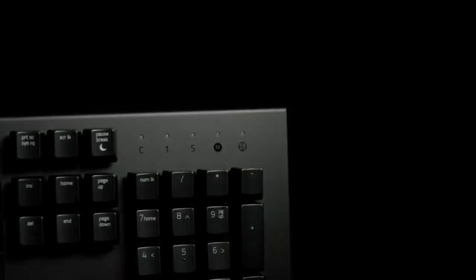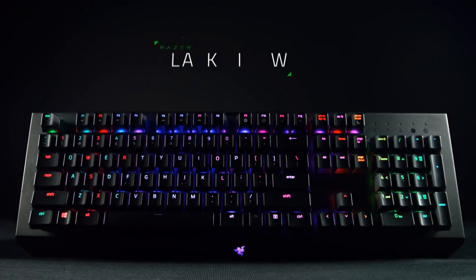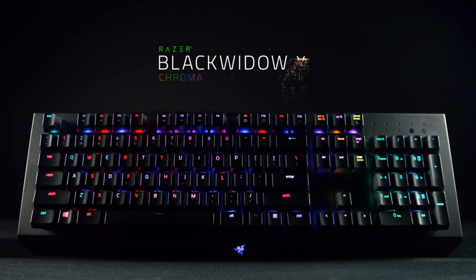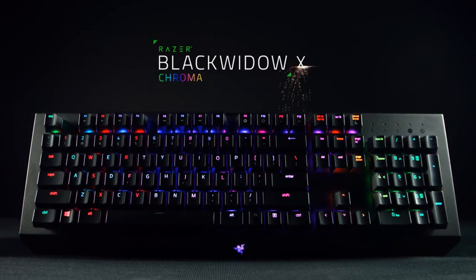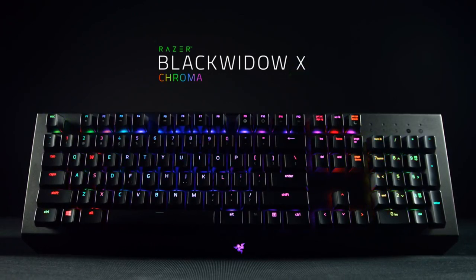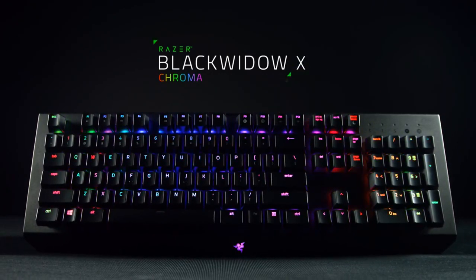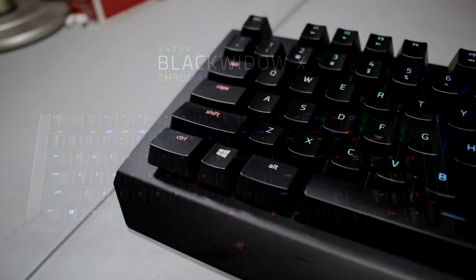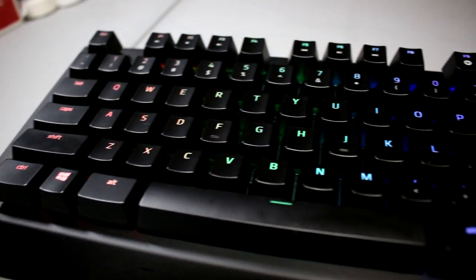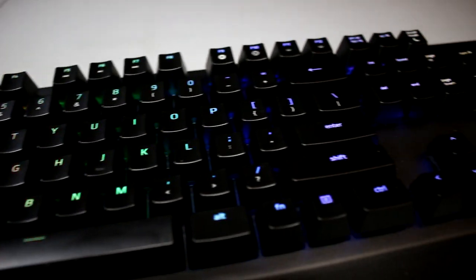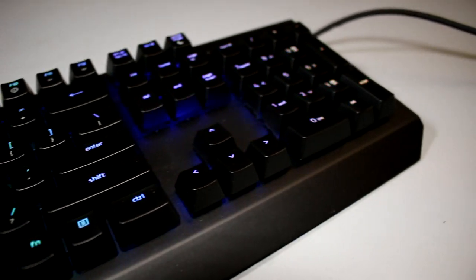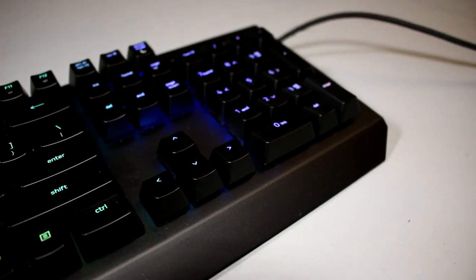Moving on, let's talk about the design of the Black Widow X first. When I first saw the video for the Black Widow X, I knew I had to get one because the design was very minimalistic and caught my eye. The new design is sleek as there is no more bezel around the perimeter of the keyboard.